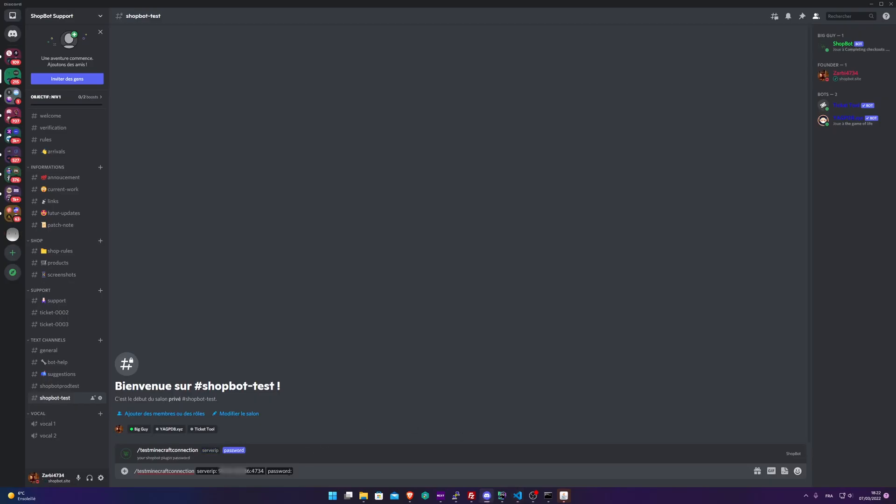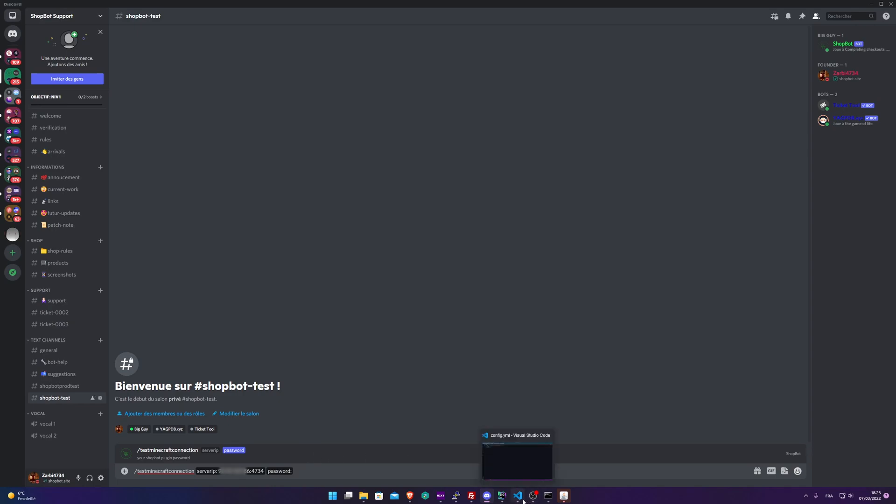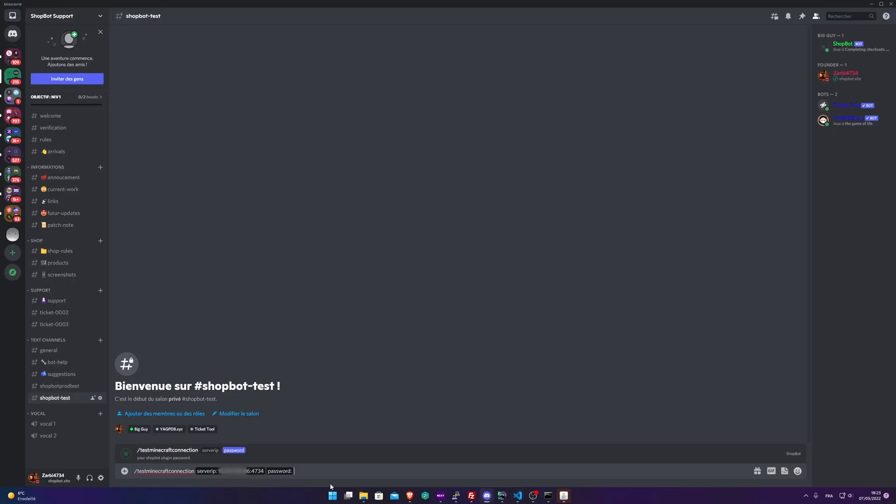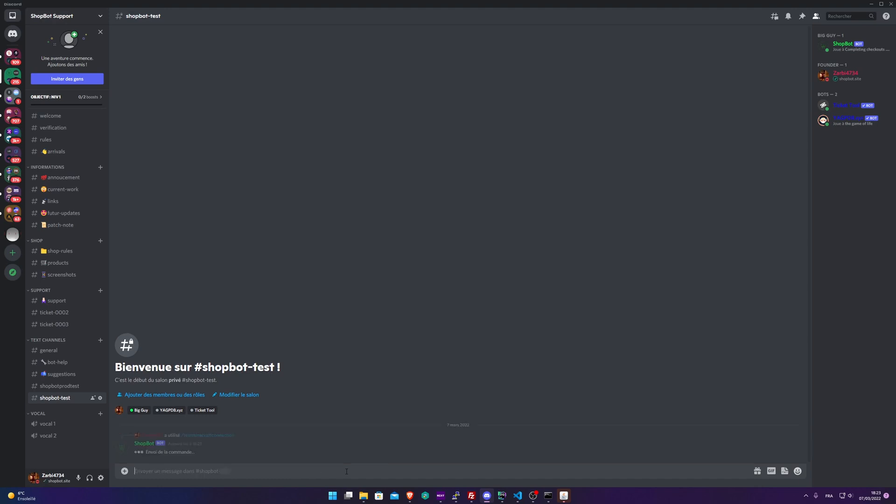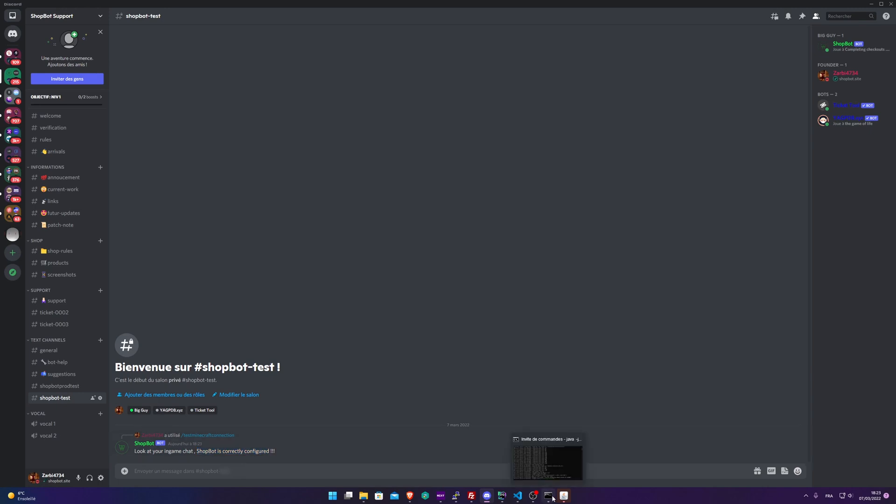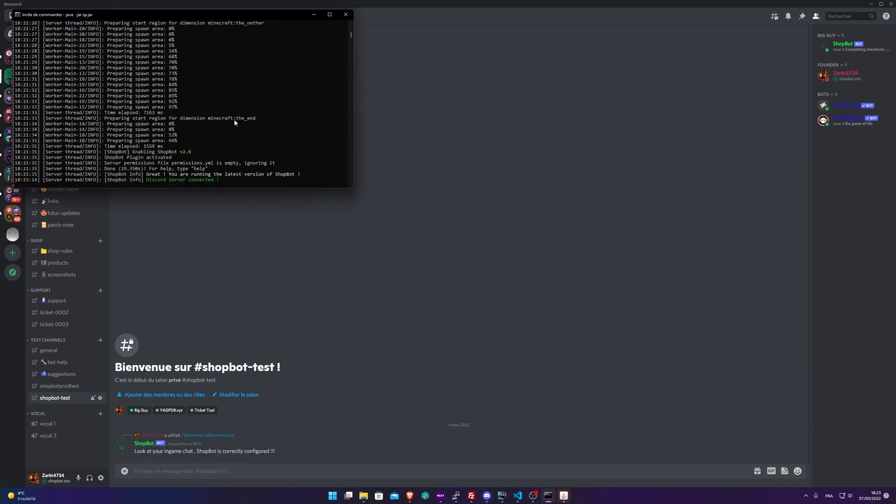All right, let's hit tab. Now the password. It's very simple. It's the password that you set just here: 1-2-3-4-5. Tab and enter. Yes, it's working! Look at your in-game chat. Shopbot is correctly configured. If we go take a look in our console, we can see 'Discord server connected'. Great! You just set up Shopbot correctly.